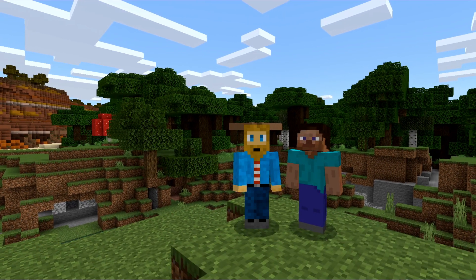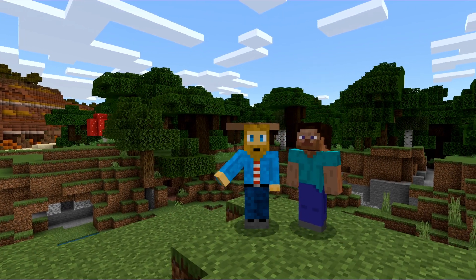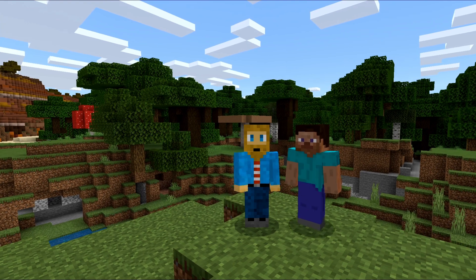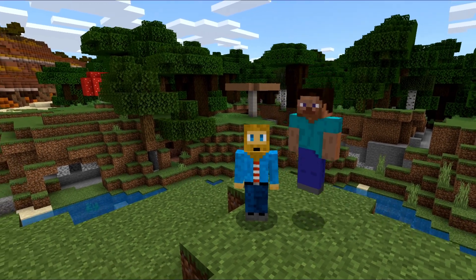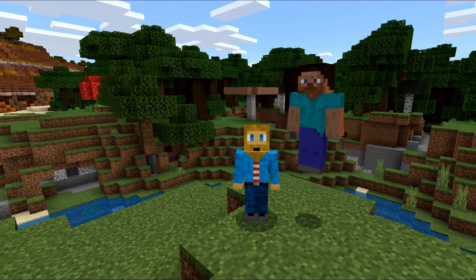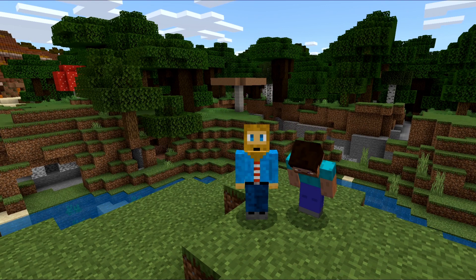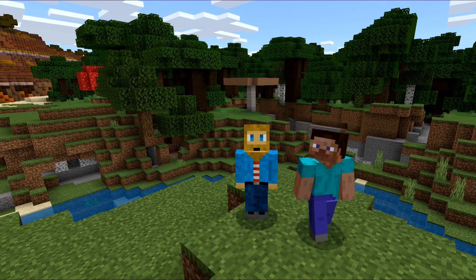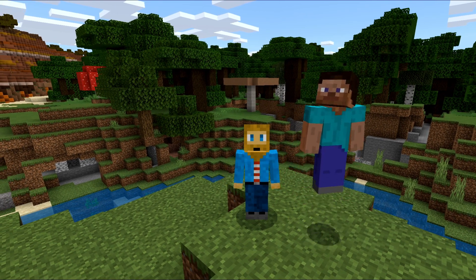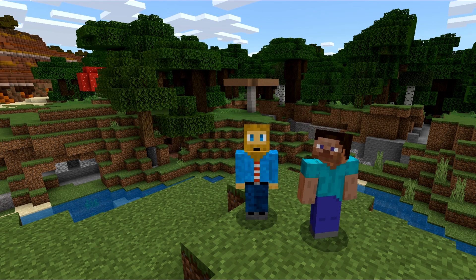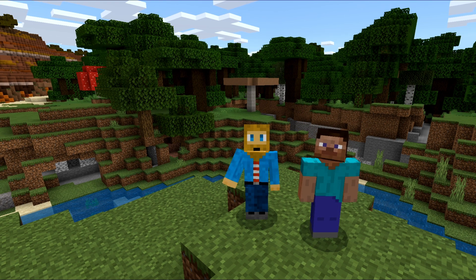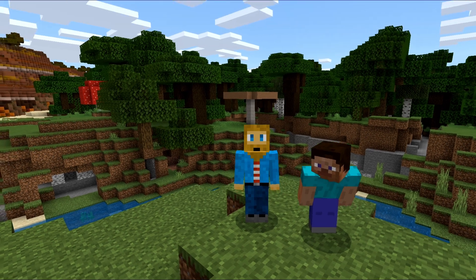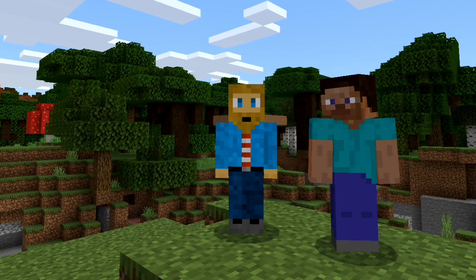Hello everybody and welcome back to another Kidaloo tutorial. I've got AP with me today, and she looks a little different. Today we're going to be talking about specifically what happens and how to fix it when your Minecraft custom skin is not showing up for other players. We're going to show you a quick and easy fix for your game.